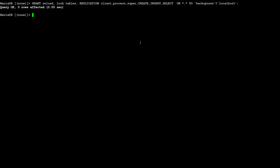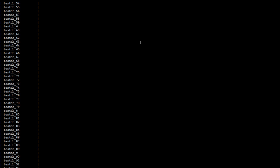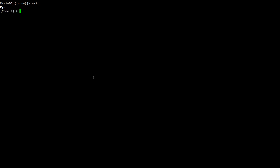Running SHOW DATABASES will give me a list of all the databases, and you can see I have tons of databases — I have testdb and then databases named one, two, three, four, and so on. I'm going to exit from here.